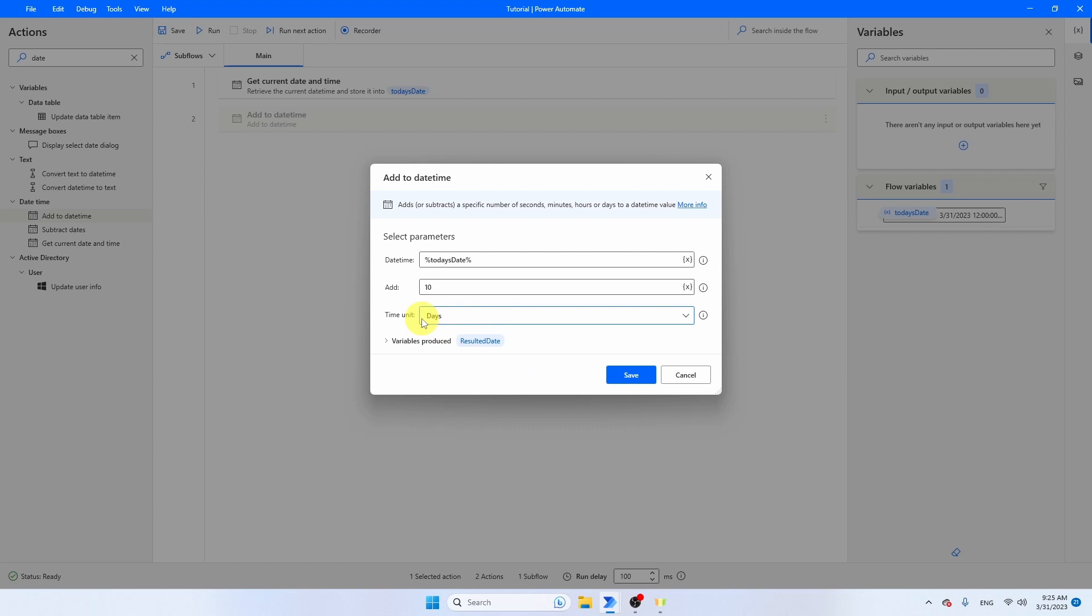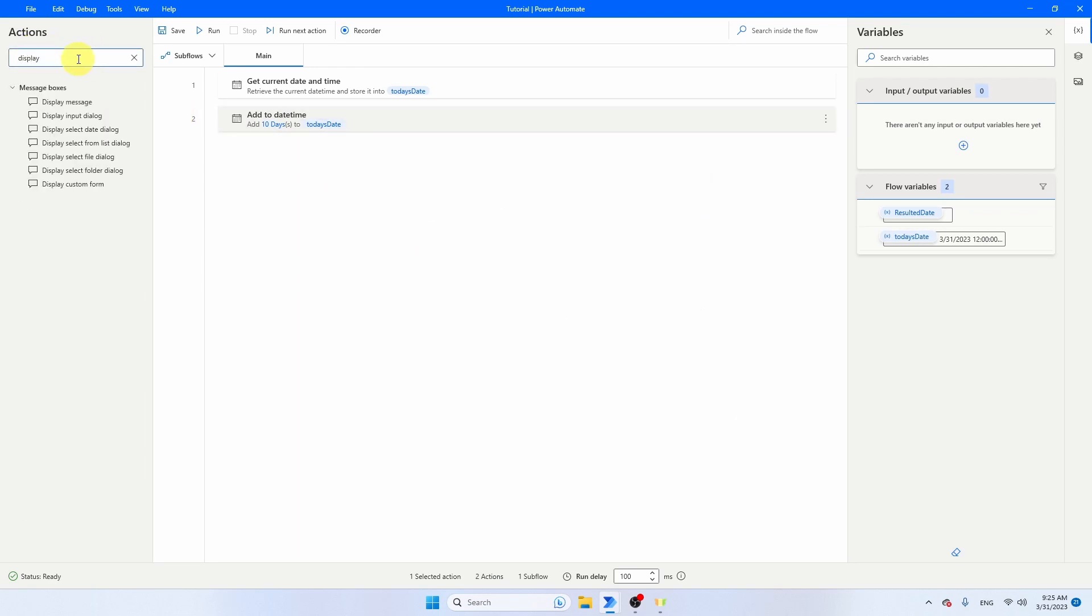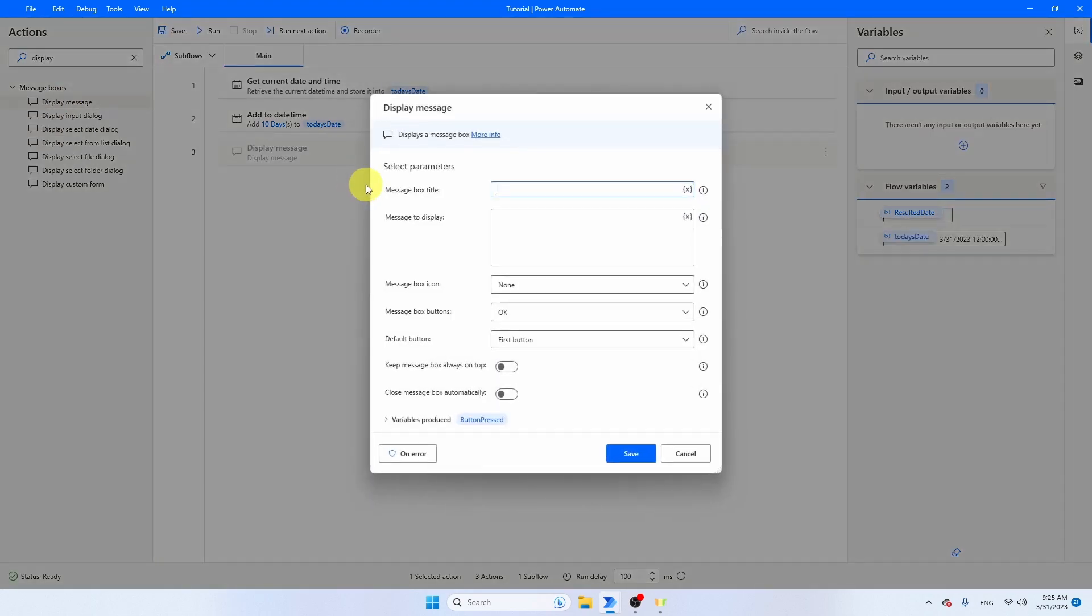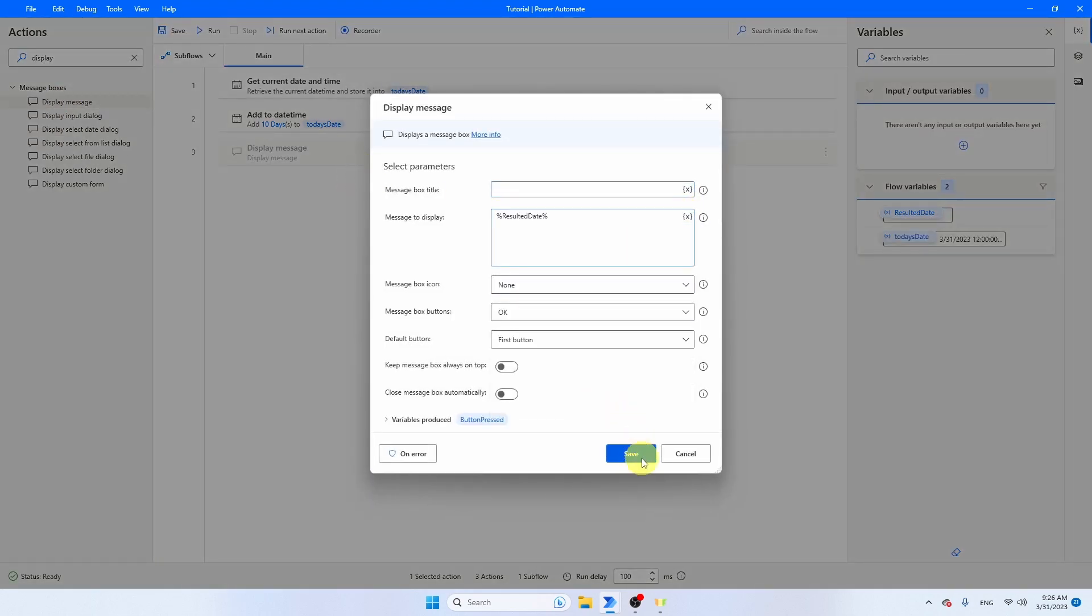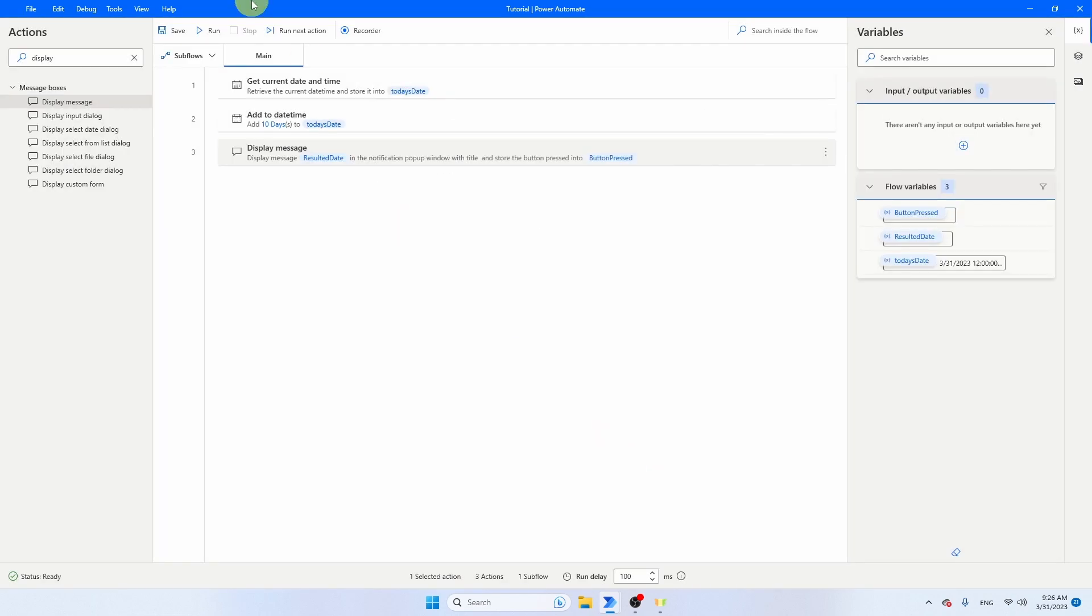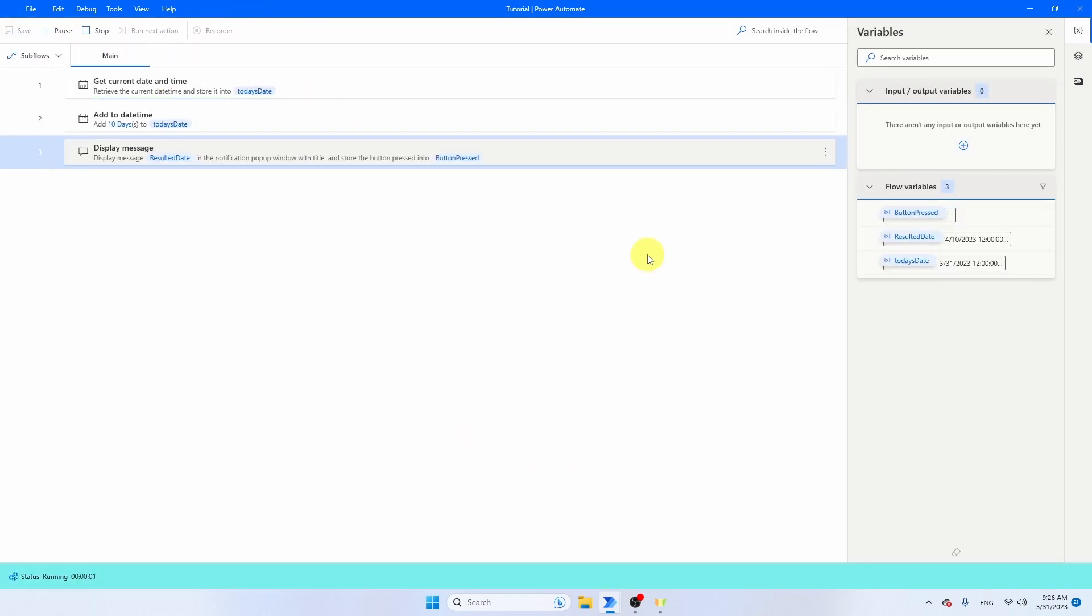Let's go for days. You see that the variable produced is Resulted Date. If you want to put that date in a specific format, we can again use the Convert Date Time to Text Activity. But for now, I'm just going to put this one in a message box. Let's put on the screen the Resulted Date. Let's run the flow. You see that in 10 days, it will be the 10th of April because currently is the 31st of March.